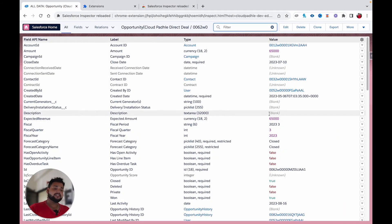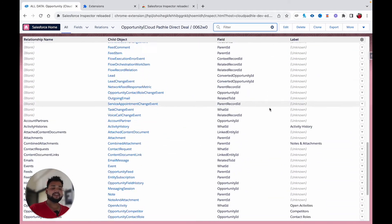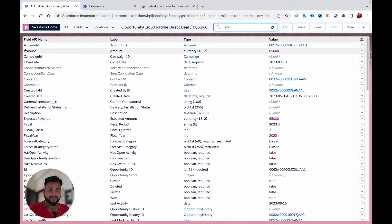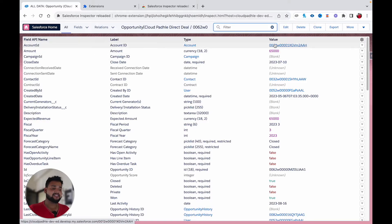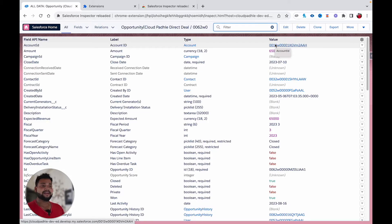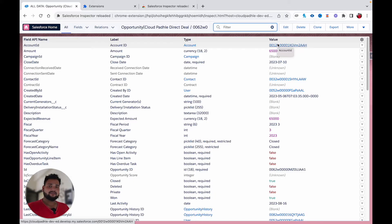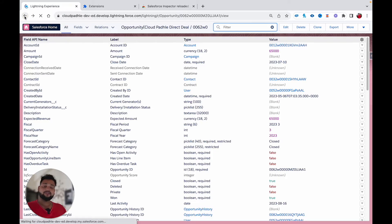Once you click 'Show All Data,' you will see all the fields available in the Opportunity object along with their values. For example, Account ID shows the value of the account this opportunity is associated with. This 'Show All Data' feature is really helpful in my day-to-day job — instead of writing a SOQL query, you just click on the record and see all field values instantly.